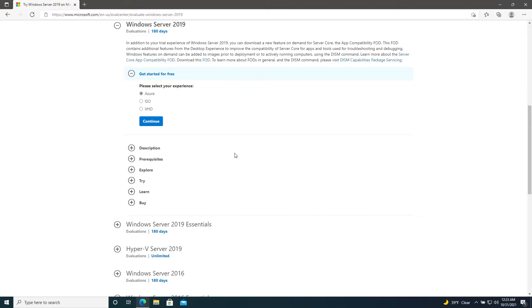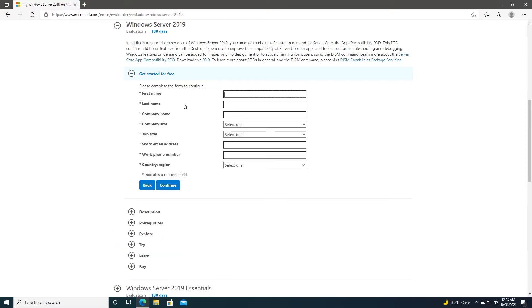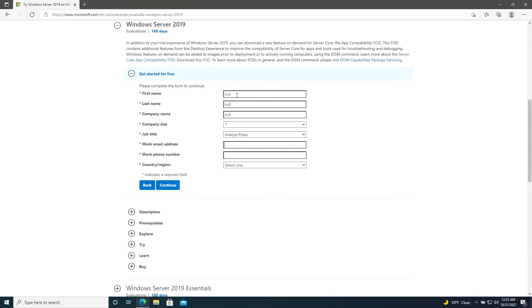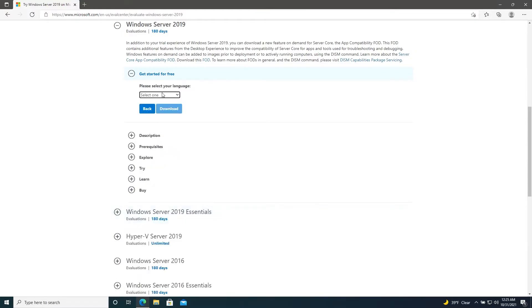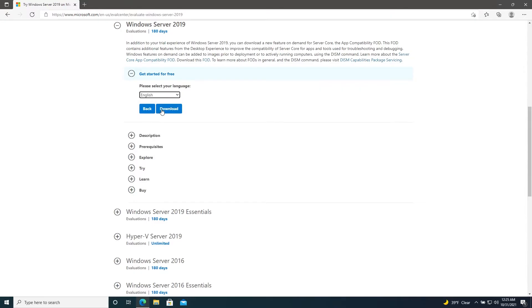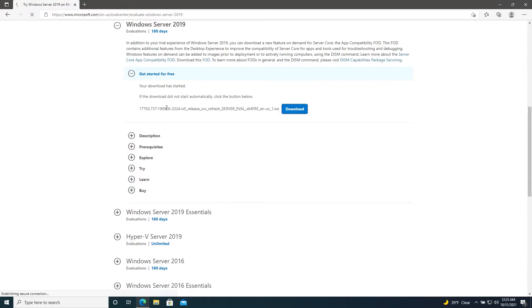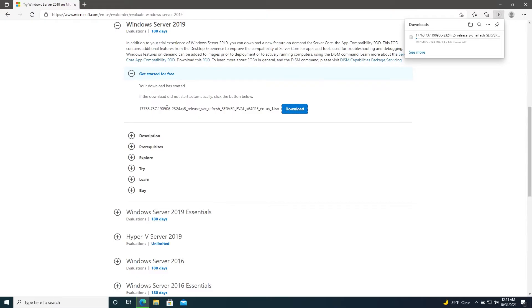Under Windows Server 2019 and under 'Get Started for Free', there are three options: one is to deploy to Azure, the other is to download an ISO file, and the other is to download a VHD or virtual hard drive file. If we were installing this virtually, say to Hyper-V, we might want to use the VHD file, but for now we'll stick with the ISO and then click Continue. You can enter whatever information you want here. Select your language, I'll choose English, and then download.